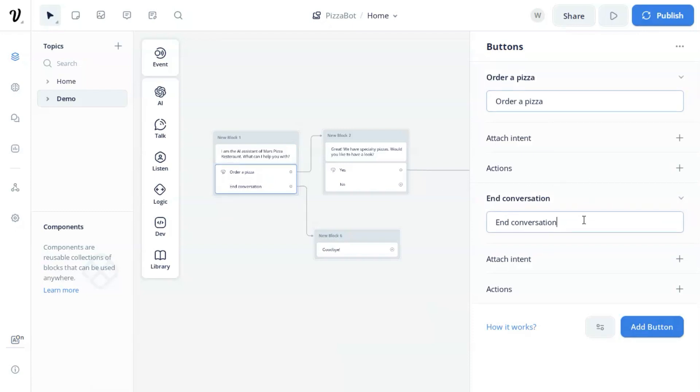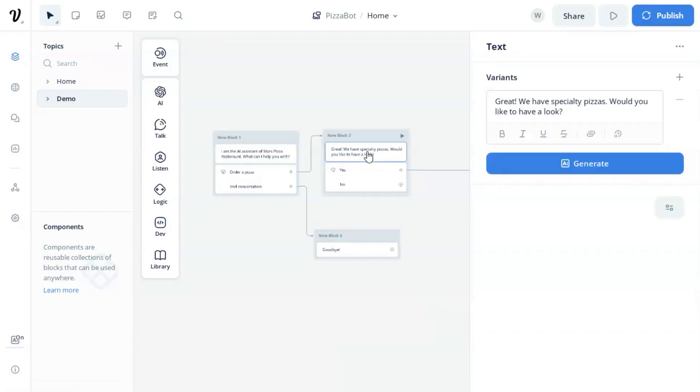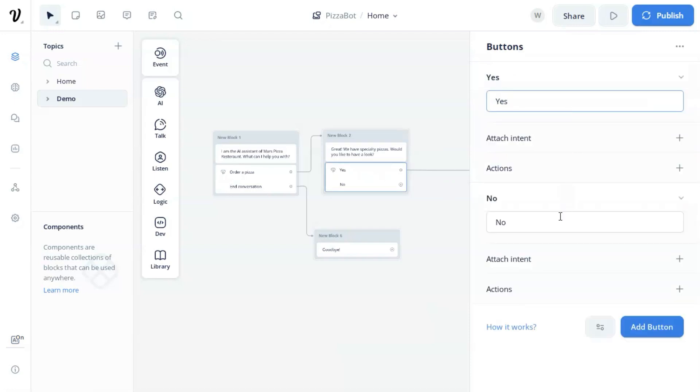If the order a pizza button is clicked, we will let the customer choose if he wants to see the specialty pizza. If the yes button is clicked, we will show the product carousel to the customer.